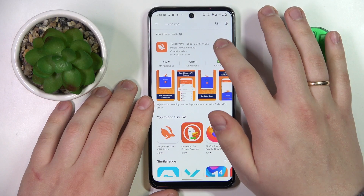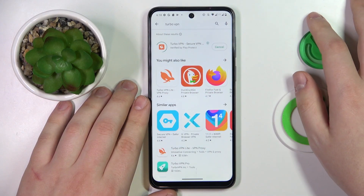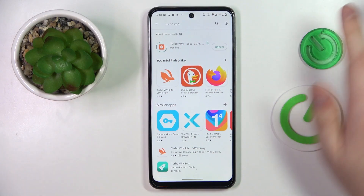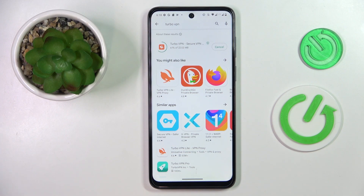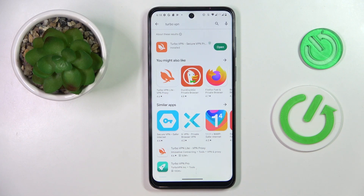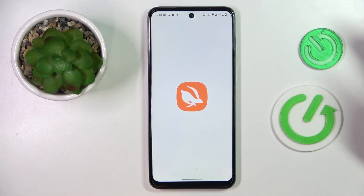Open the Play Store, make sure that your phone is connected to the internet and download this free app. Then obviously you'll need to launch it.